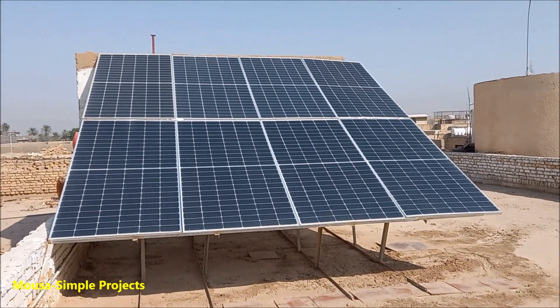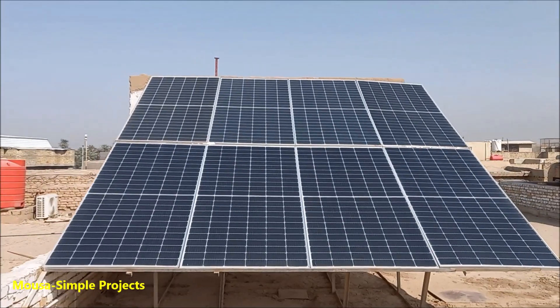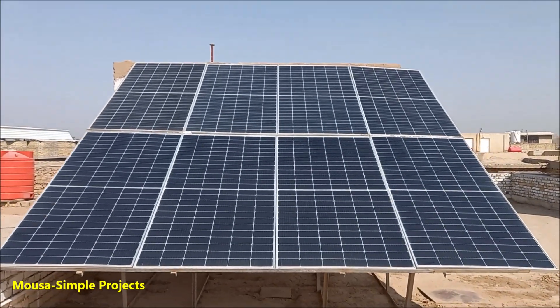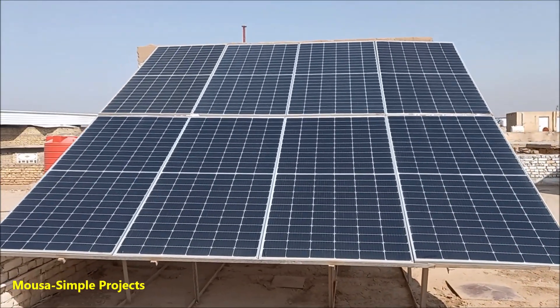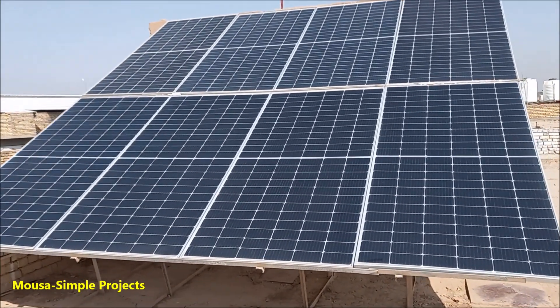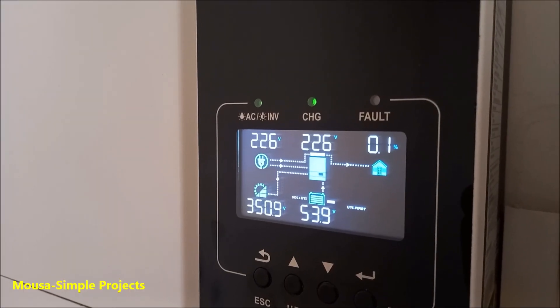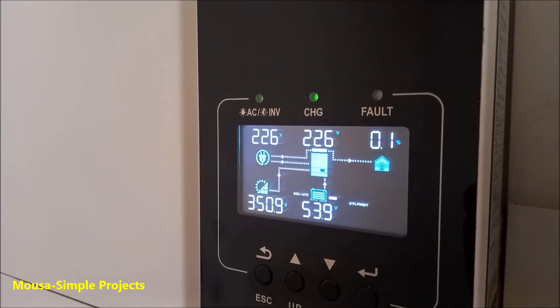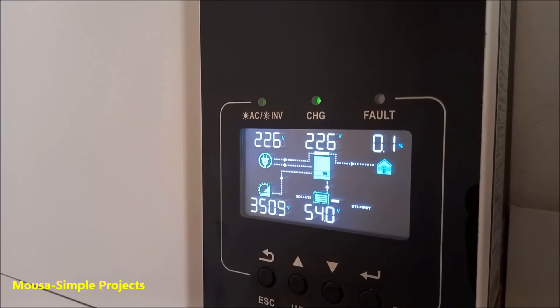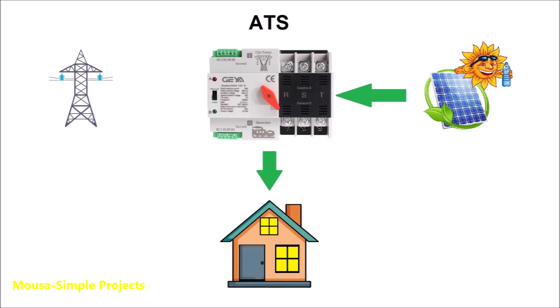In the country that I'm living right now, we have power outages five times a day. This is why I got a solar system in 2019 and it is still working just fine, but there is one more problem. Every time we lose power, the ATS takes three seconds to isolate the house from the grid and connect it to the solar inverter.